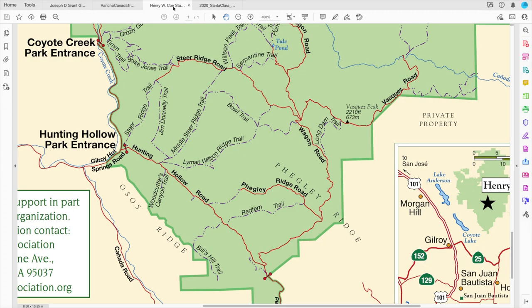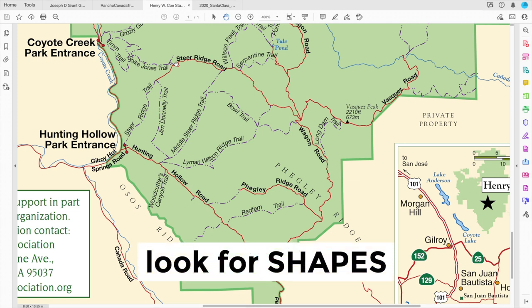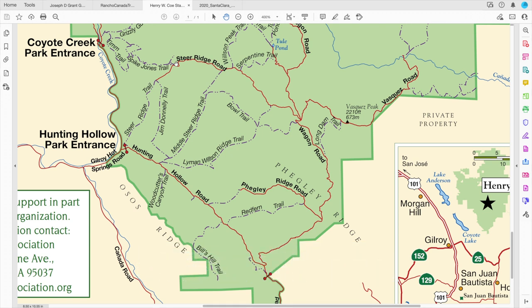The most important thing when I'm looking at a map is I don't get lost in all the trail names first. I try to get an overall sense of how the park is laid out and I look for shapes. Shapes are a whole lot easier to remember than individual trails and they give me an overall sense of the park.